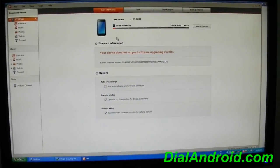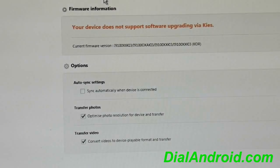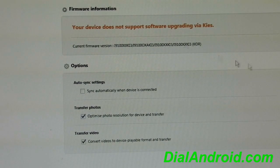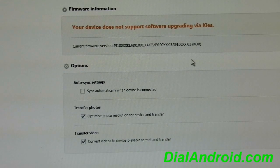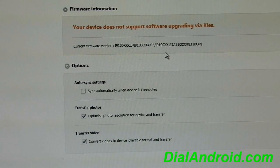So what it is showing is your device doesn't support software upgrading via Kies because it's a rooted phone or maybe I have used Odin or even I can have a custom firmware on my phone.